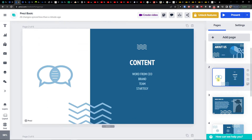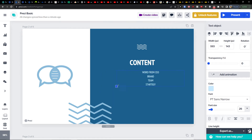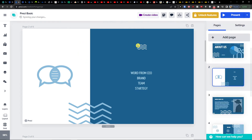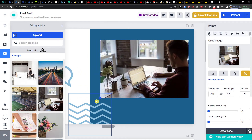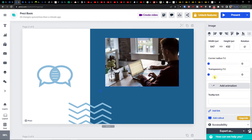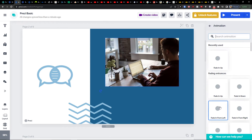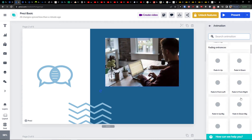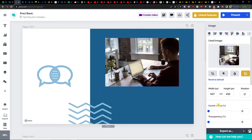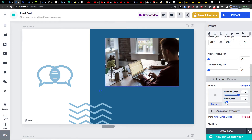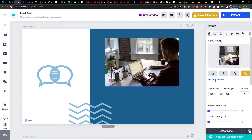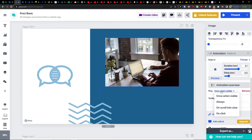You can edit a slide, make elements smaller or bigger, change the content, change the waves. Let's say I want to add an image — like this one of a guy working on a computer. You can crop it, add animation such as fade down, fade in from right, or fade in. When you choose the animation you can change the duration, change the delay, have an animation overview, and set it to play once when visible, always, scroll into view, or on click.